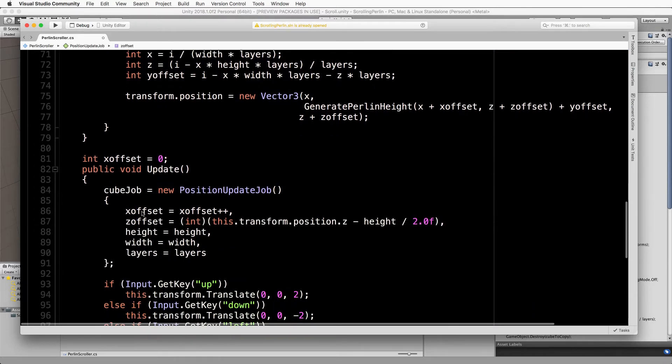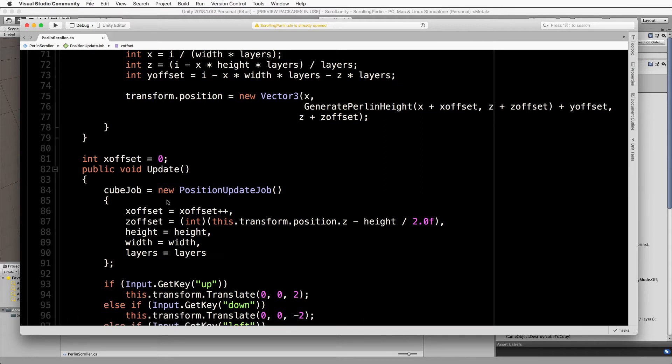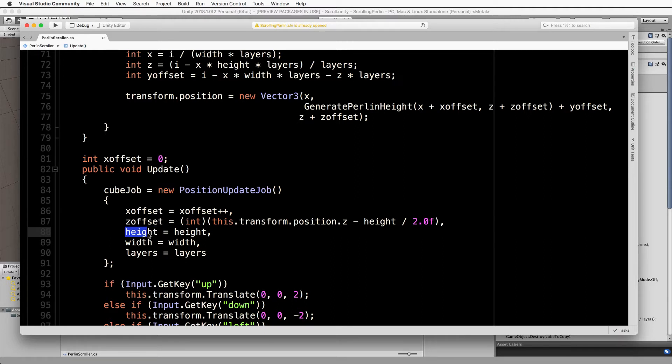At the same time we're setting all of those public values that are inside it. If we just scroll up there, these ones here inside that struct are these ones here on the left.